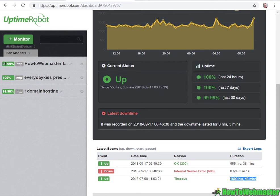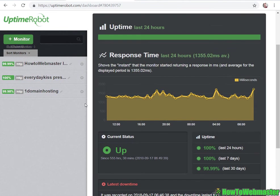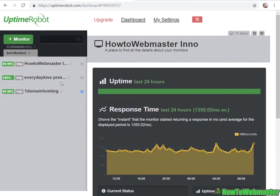You can see your overall uptime stats for the last two months: 99.99%, 100%.